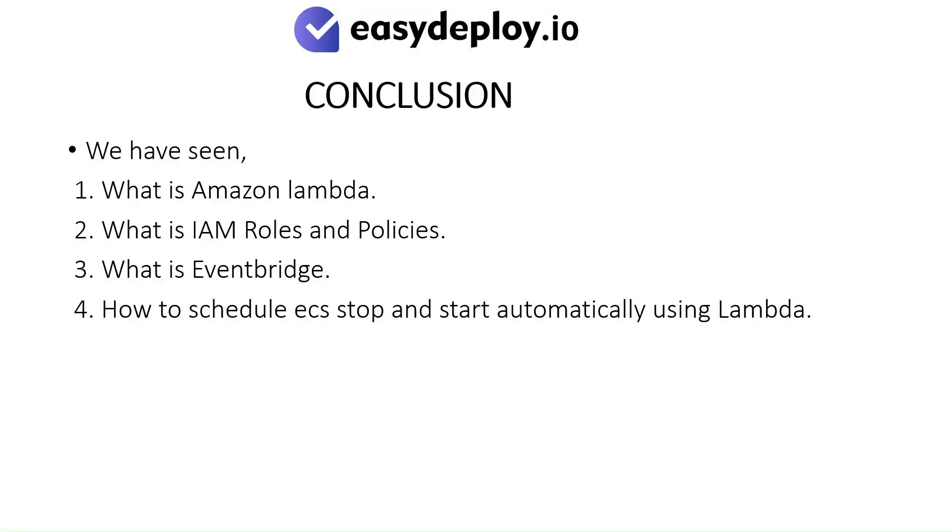We have seen what is Amazon Lambda, what is IAM Roles and Policies, what is EventBridge, and how to schedule ECS Stop and start automatically using Lambda.